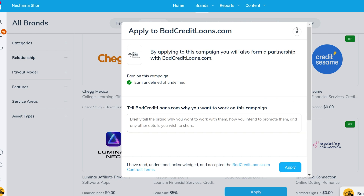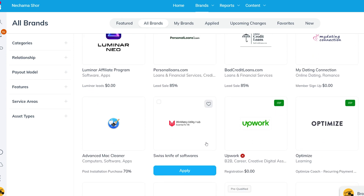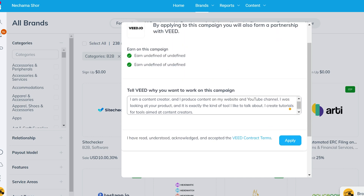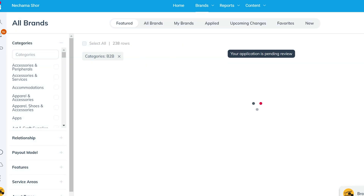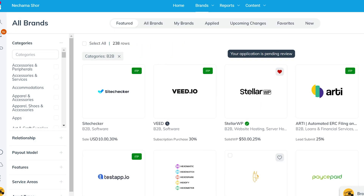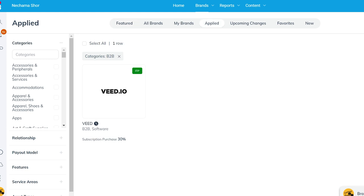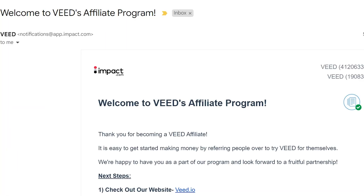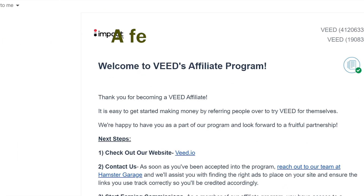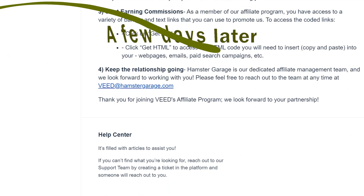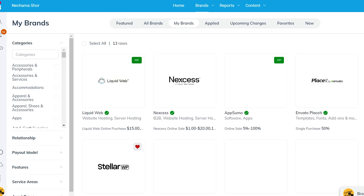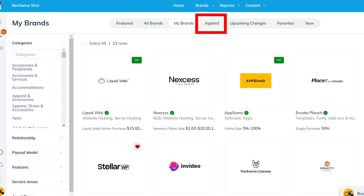To apply for the program, you click on the apply button under the program you want to join. Then you can add some words — since I usually apply after researching, I can tell them about my plans to promote the product and the type of content I intend to create. After applying, your application will be pending until they approve it. Some programs approve anyone very quickly, while others take more time. If you filled in all your information in the settings, it will be easier for them to see what you are doing and approve your application. You can check the status of your application in the tab labeled Applied, and all programs you've joined can be reviewed in the My Brand tab.